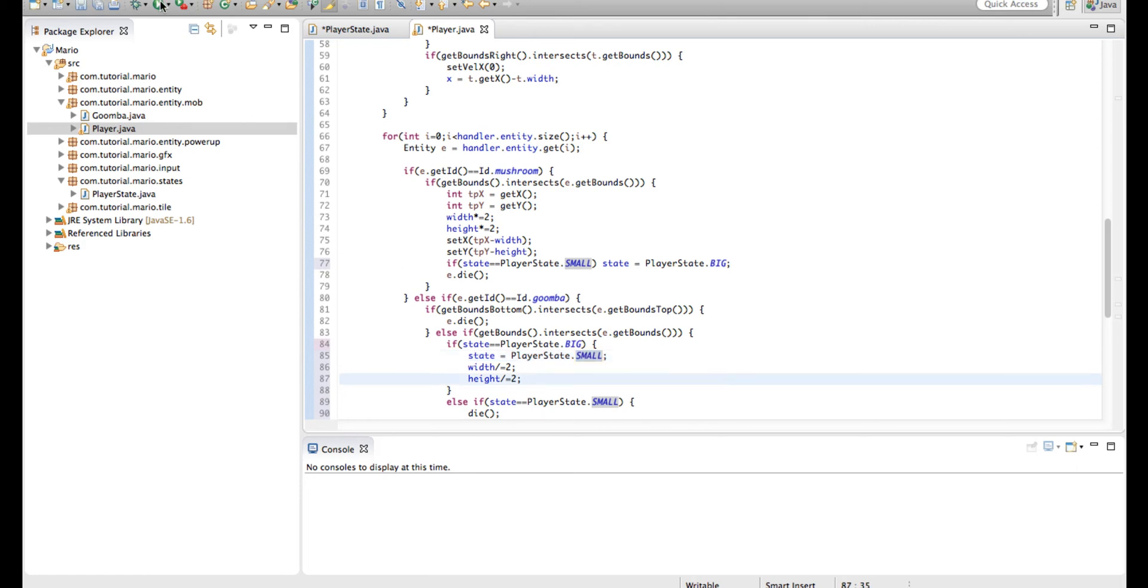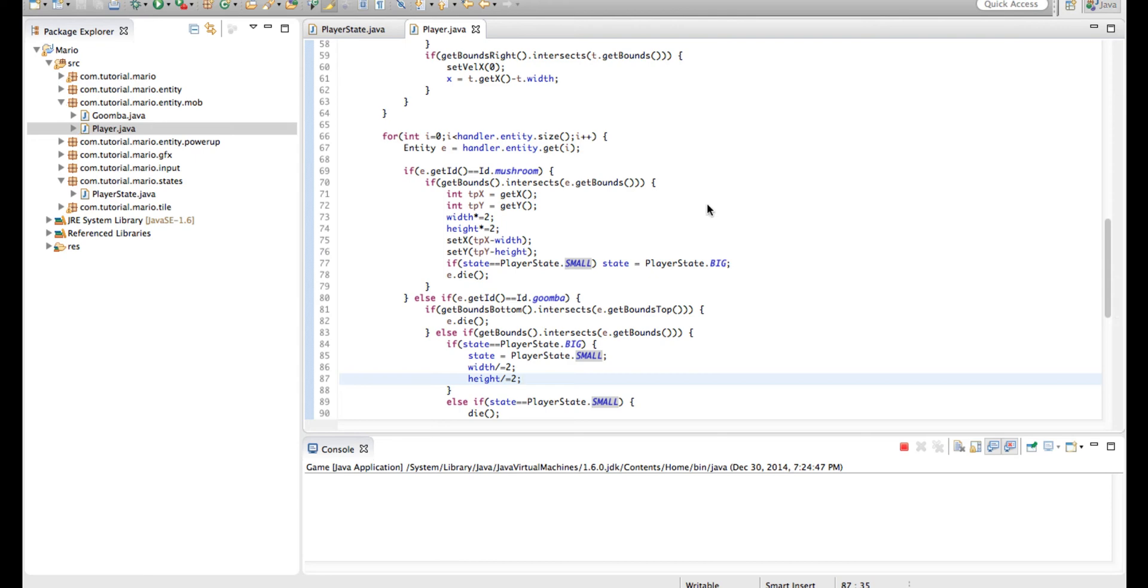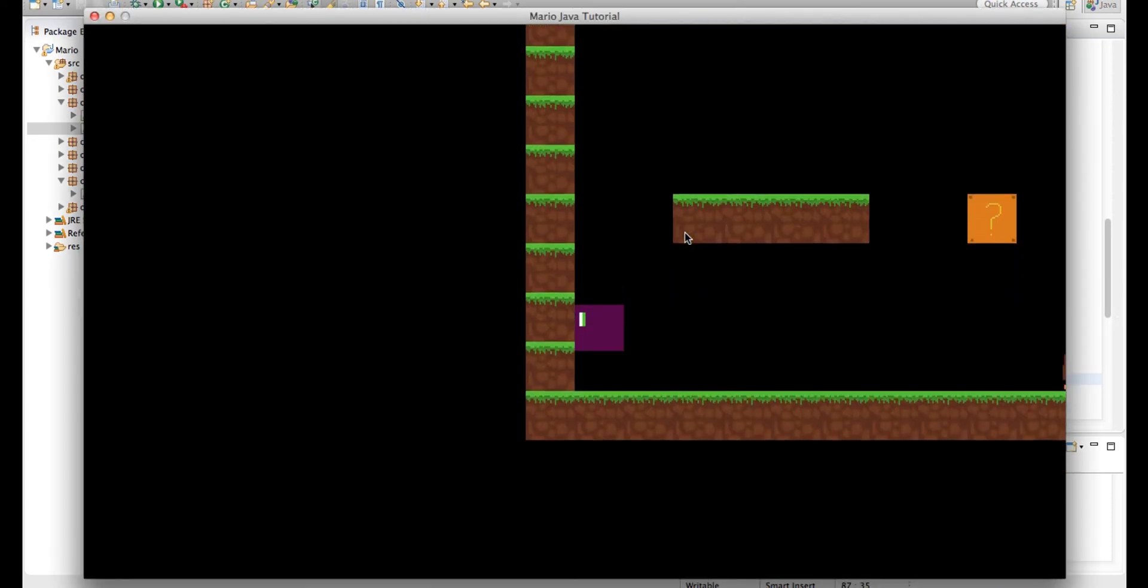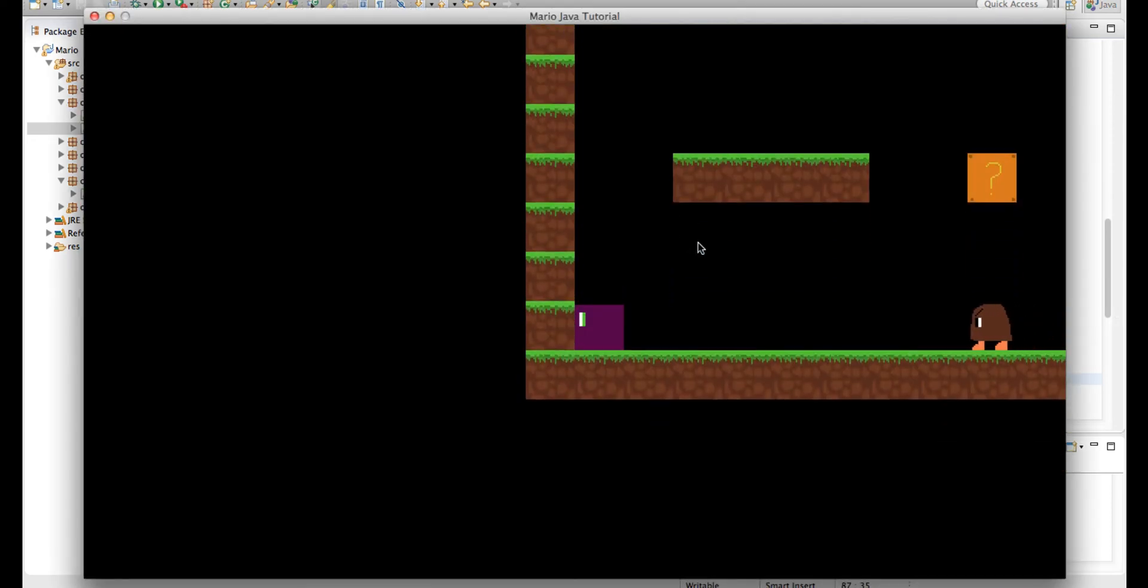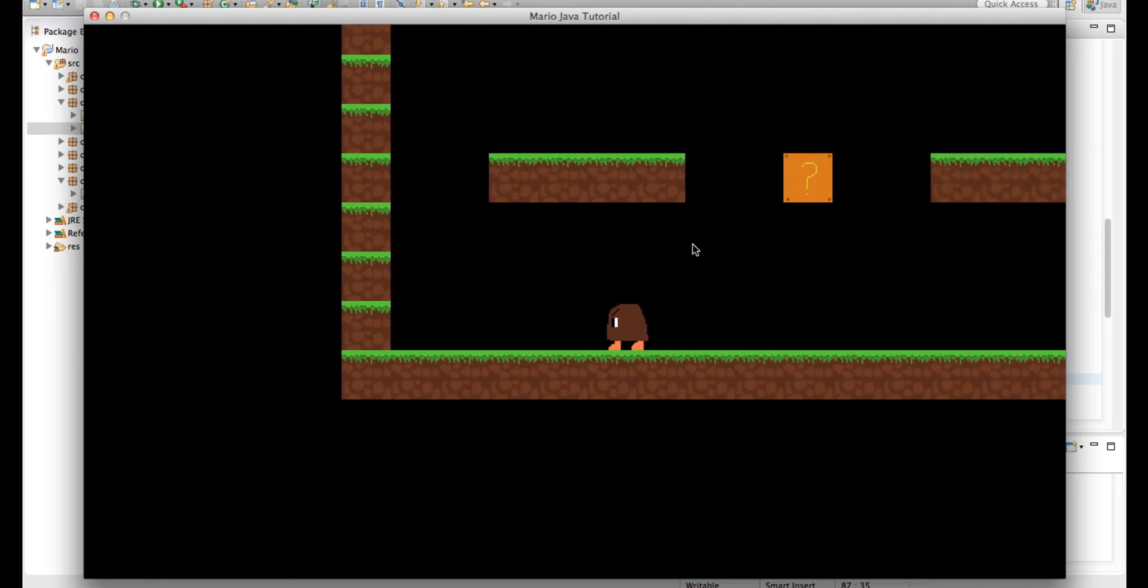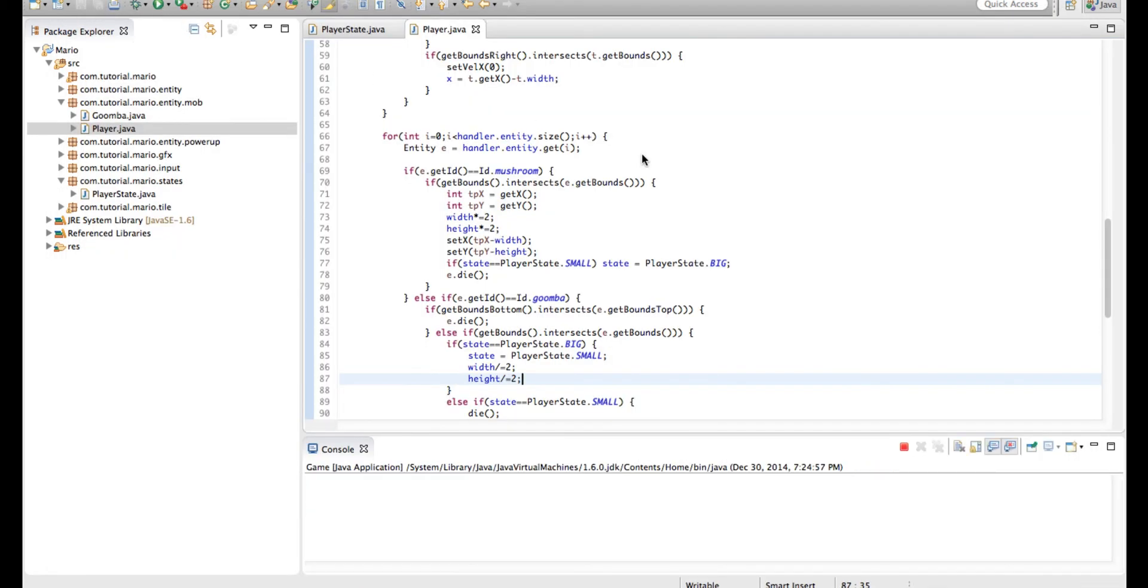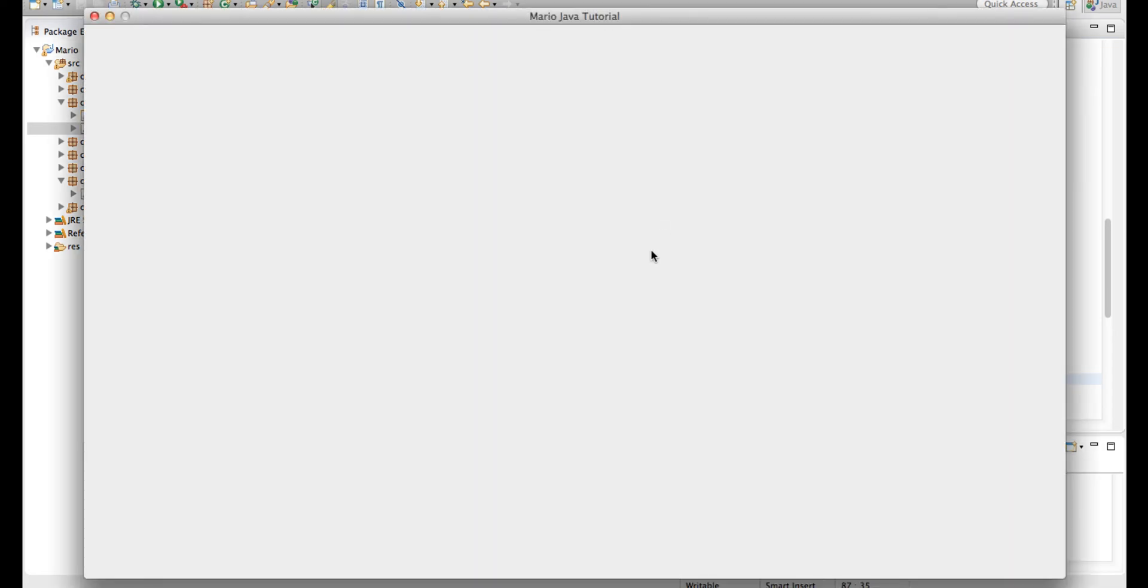Alright, so let's run our game. Alright, let's say if we go to the Goomba, well, we'll die. Actually I should have gotten a mushroom, so let me just run it again.